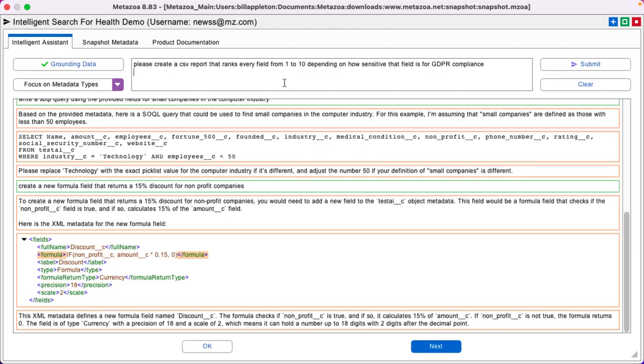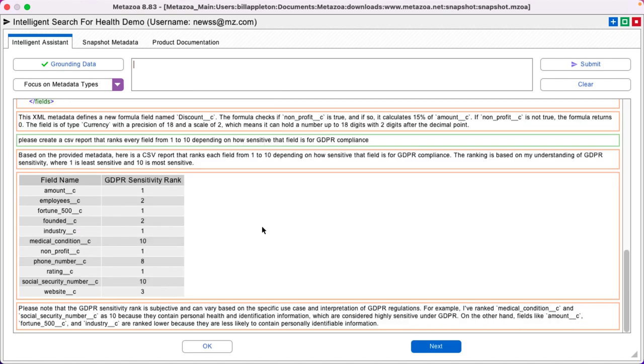Please create a CSV report that ranks every field from 1 to 10, depending on how sensitive that field is for GDPR compliance. Great, there's the ranking. But I'd rather have that in a bar chart.